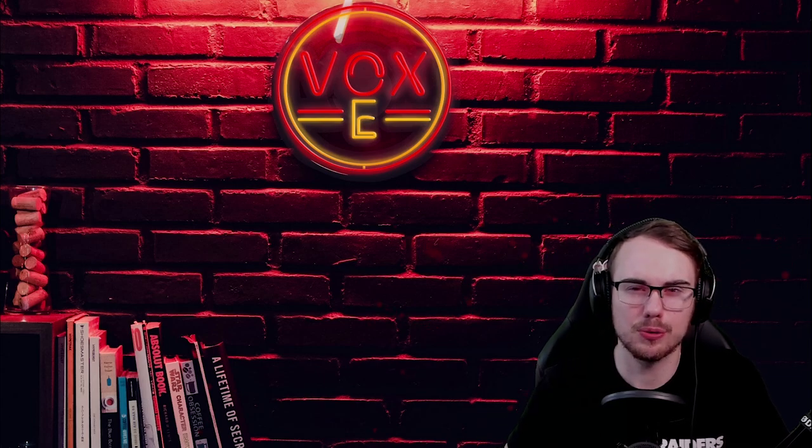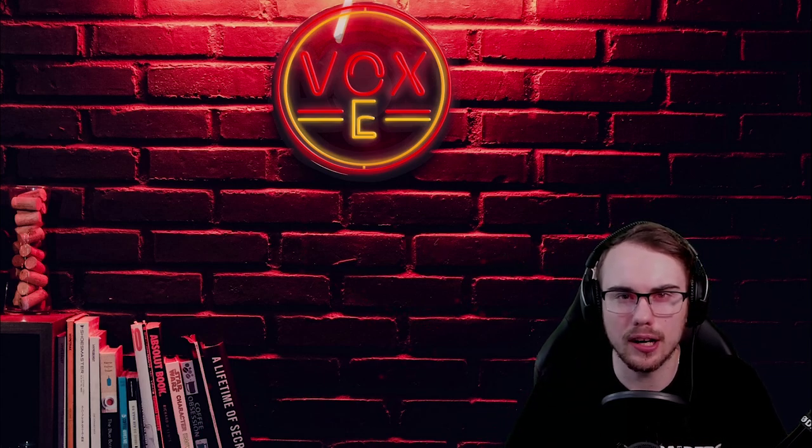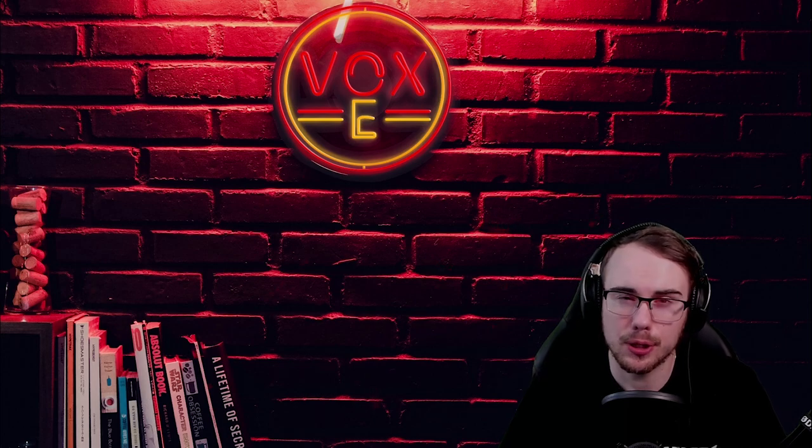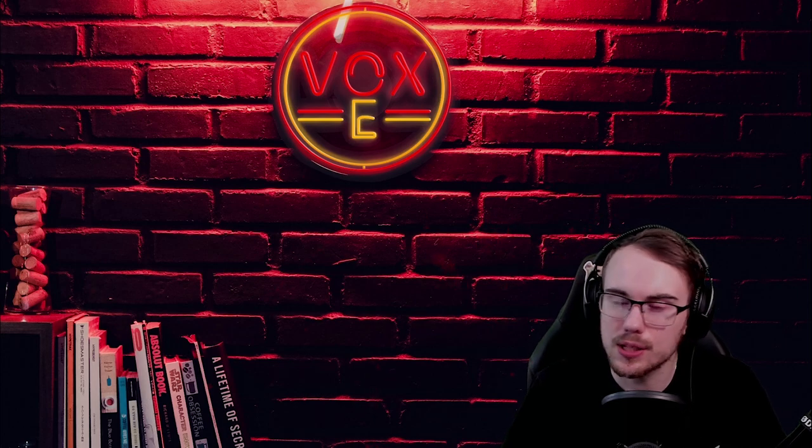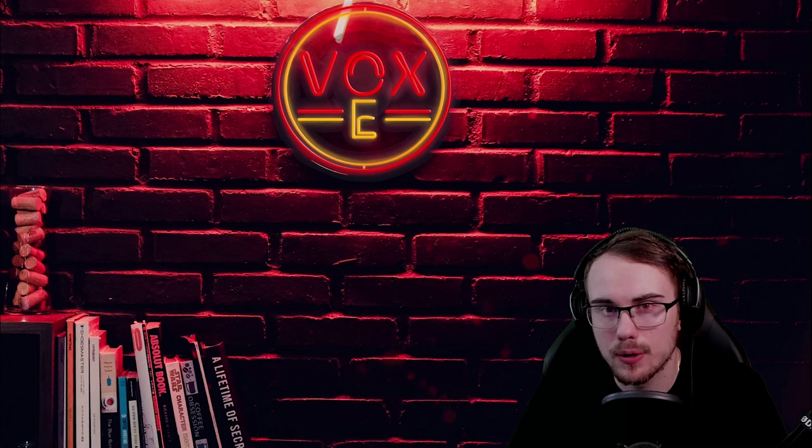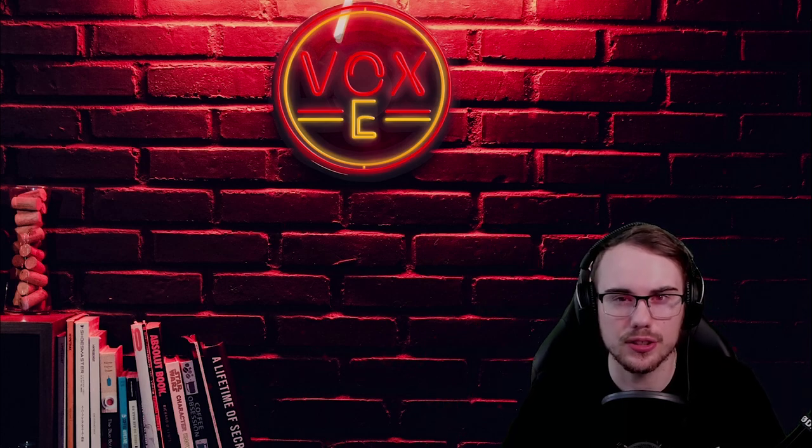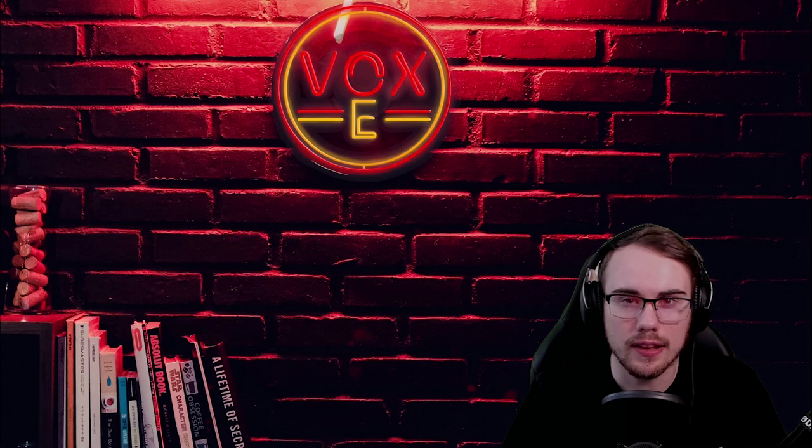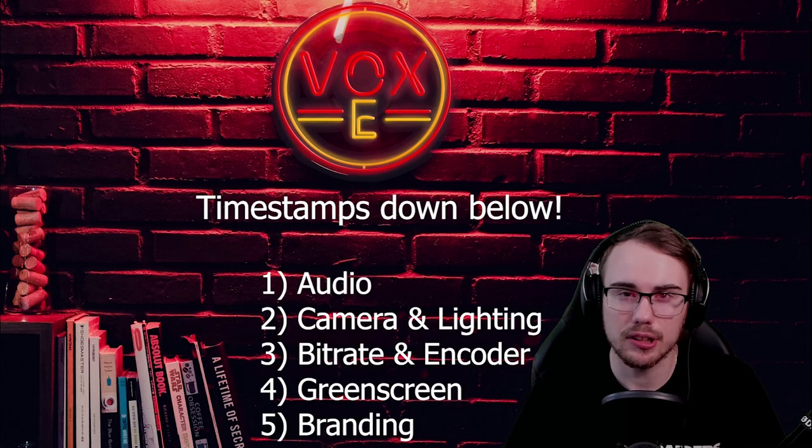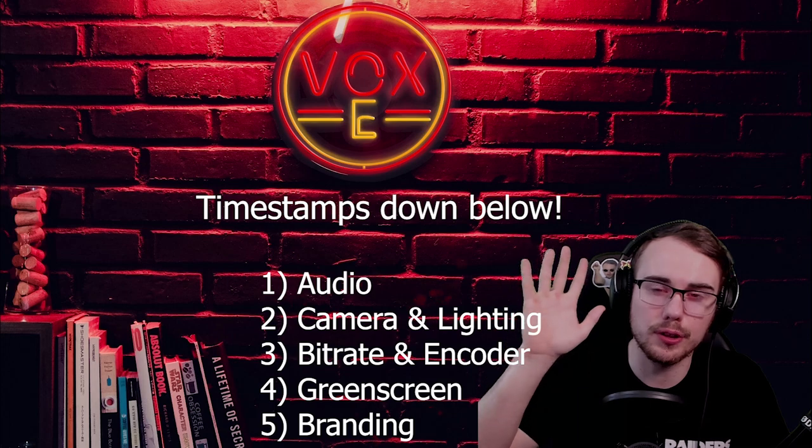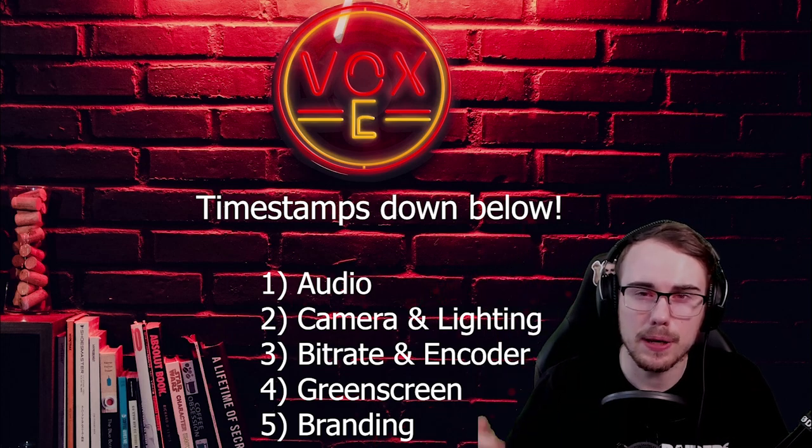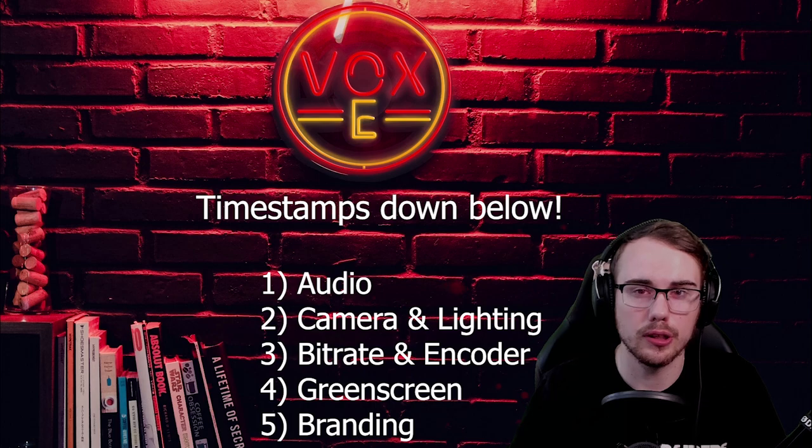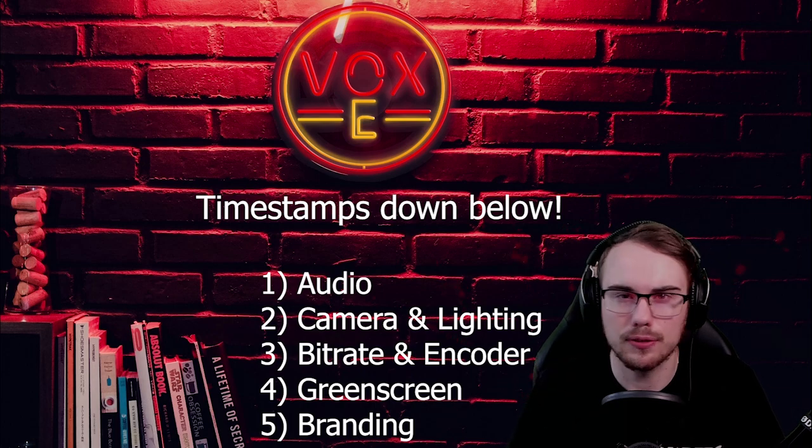So you just started streaming on Twitch and you've been doing it for a little while now, but you're not growing the way you thought you would. Is it because you're not entertaining enough? Is it because you're not streaming the right game? Or maybe it's because there's certain things in your stream of a quality that turns people away. In this guide, I'm going to show you the five things to improve the quality of your stream, to keep people around and to grow your stream and your community.